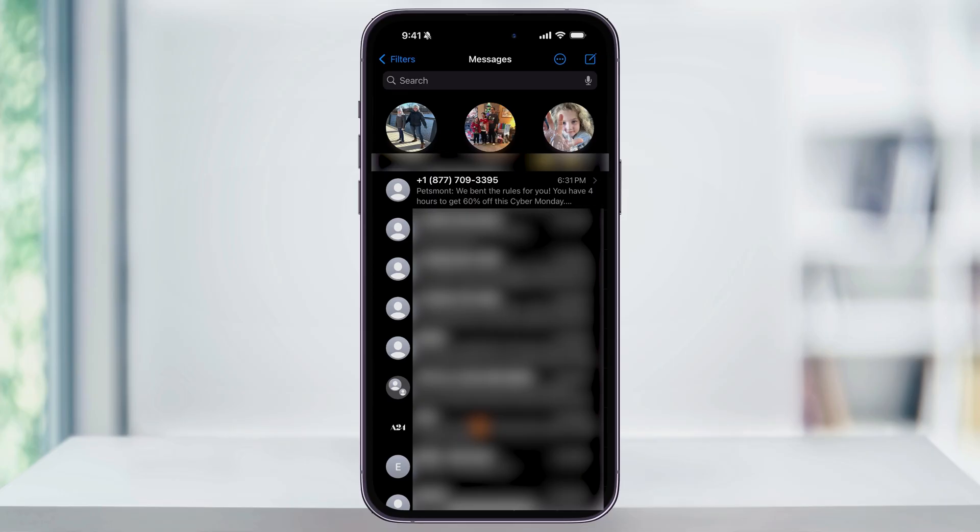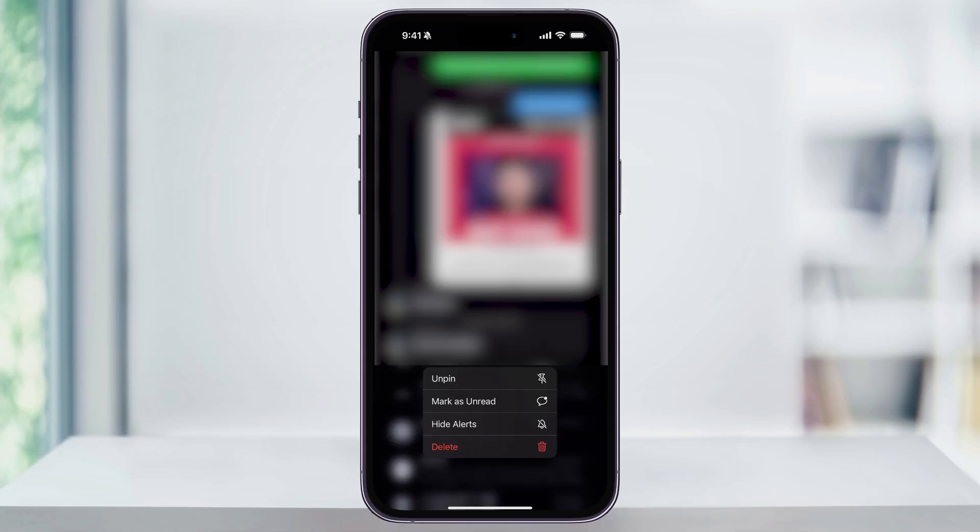To do this, press and hold on the pinned contact until the menu appears. Once you see this, you can choose hide alerts to silence the notifications from that pinned thread.